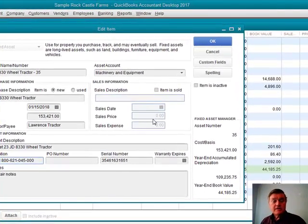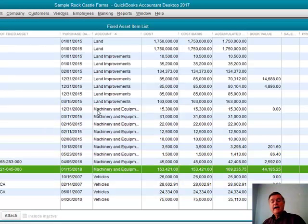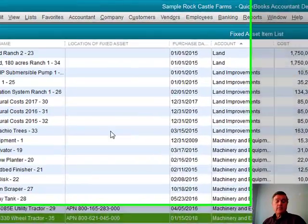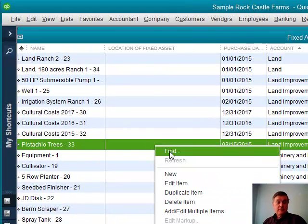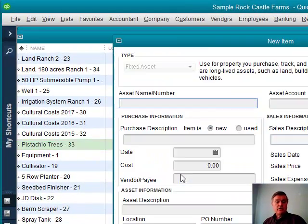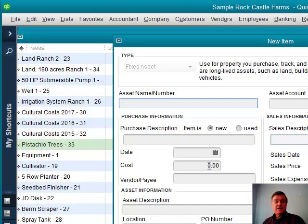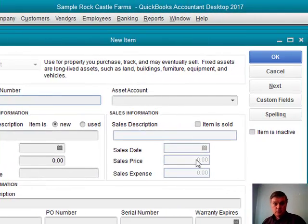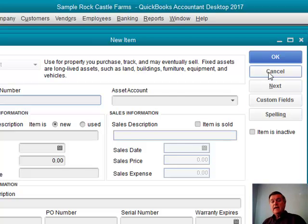Creating something like this is very simple. If I right-click anywhere on the list, a pop-up menu appears — I select New and there's the blank window. Just fill in the information you want. There will need to be a name for the asset; other than that, it's up to you what you want to keep track of and record in QuickBooks.